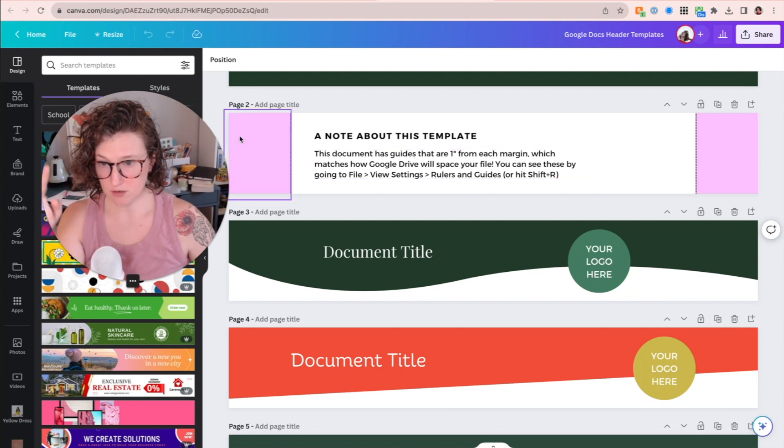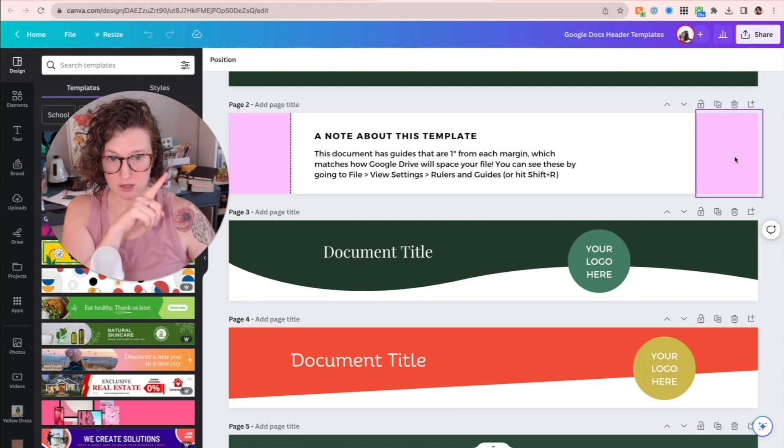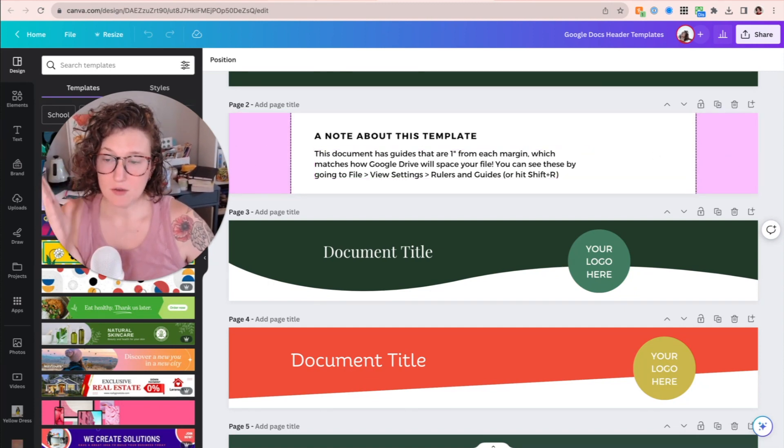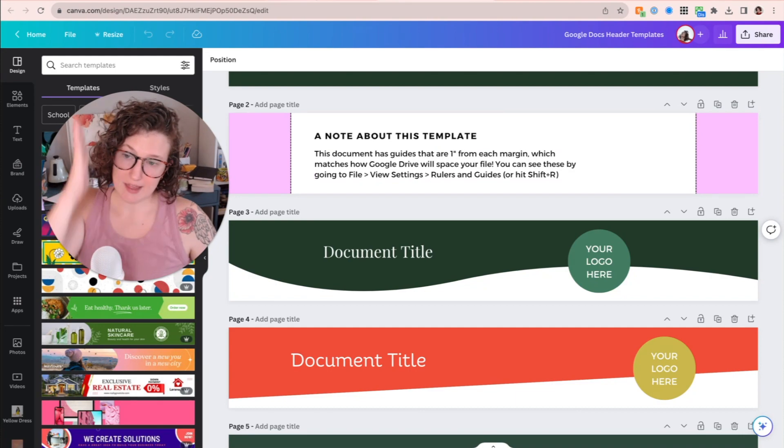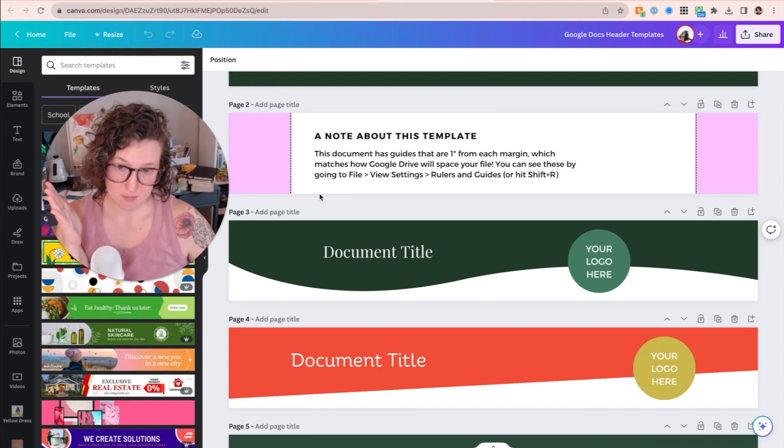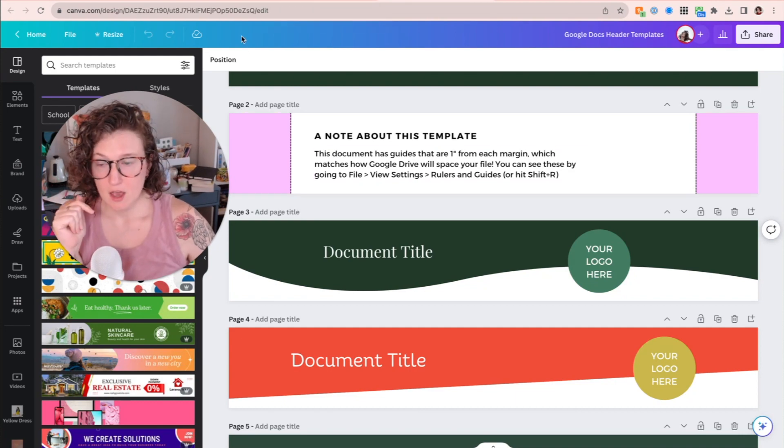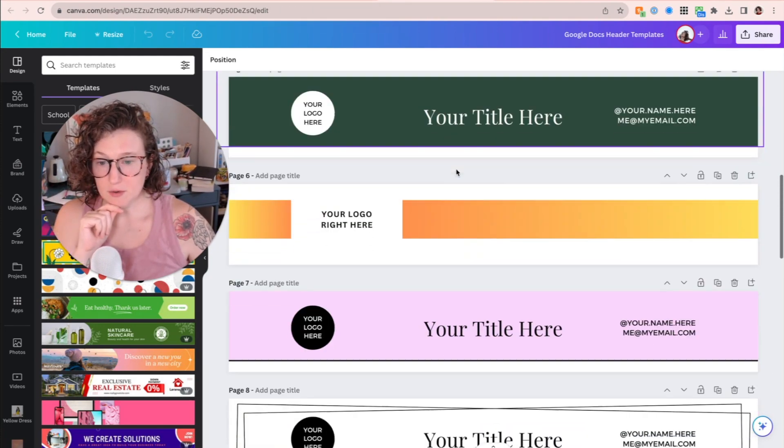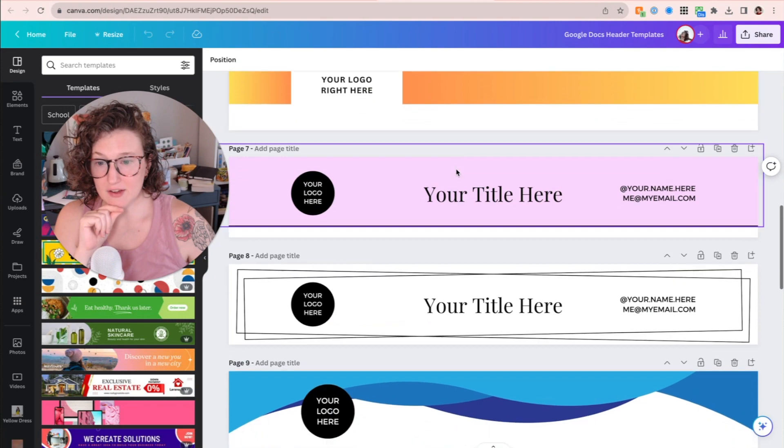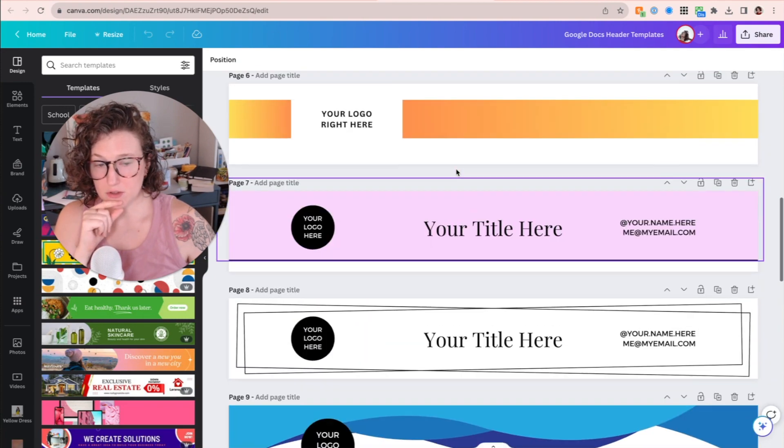So a note about this template right here is that this document has guides that are one inch from each margin, the pink here, which matches how Google Drive out of the box has its margins. So we're going to pretend we're going to design together and then I'm going to walk you through it.